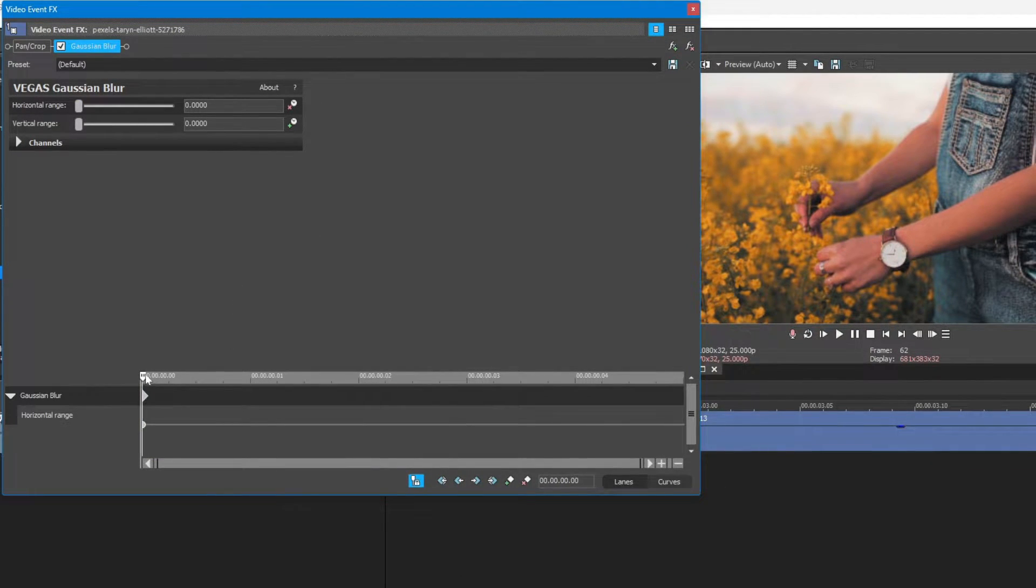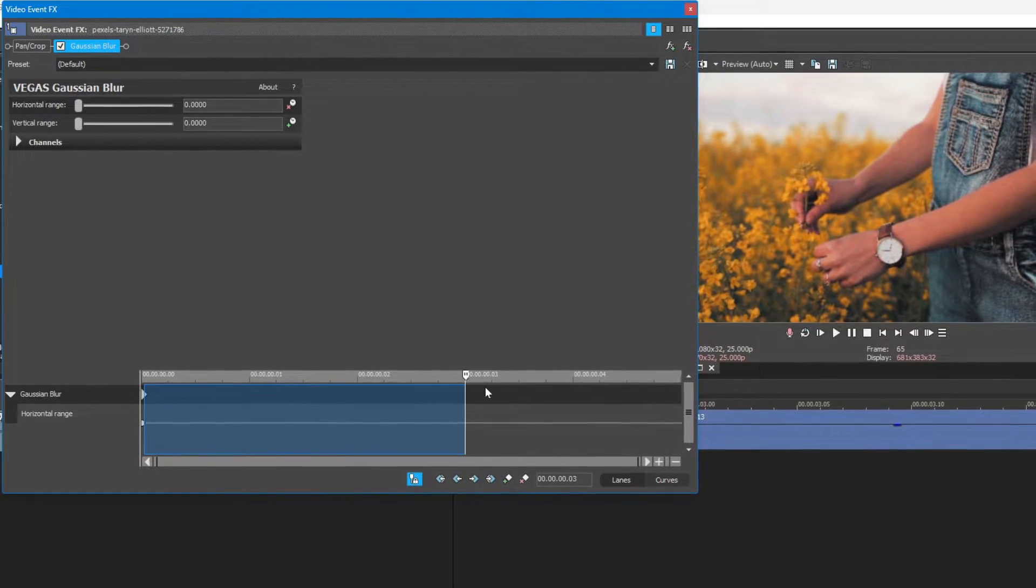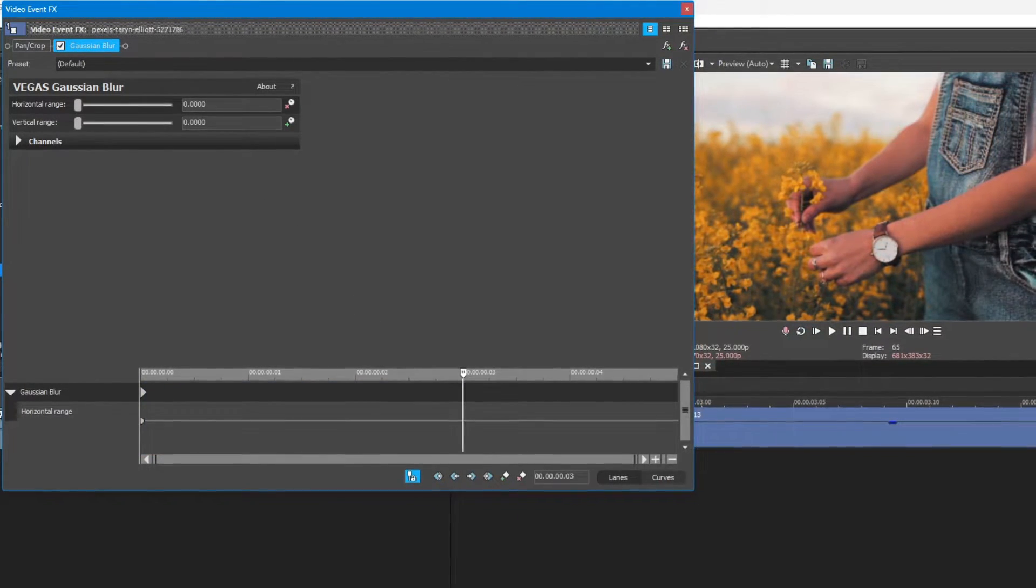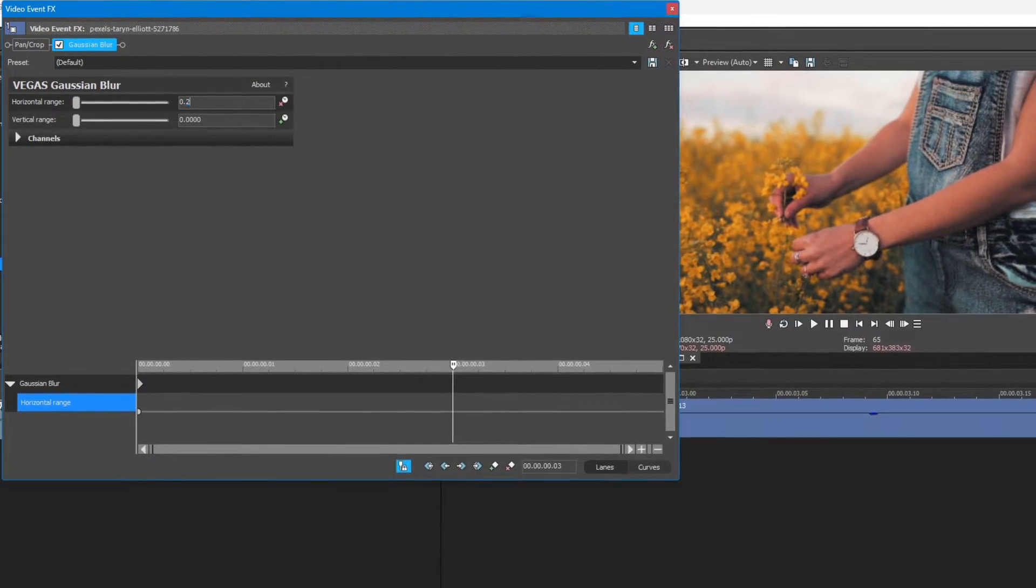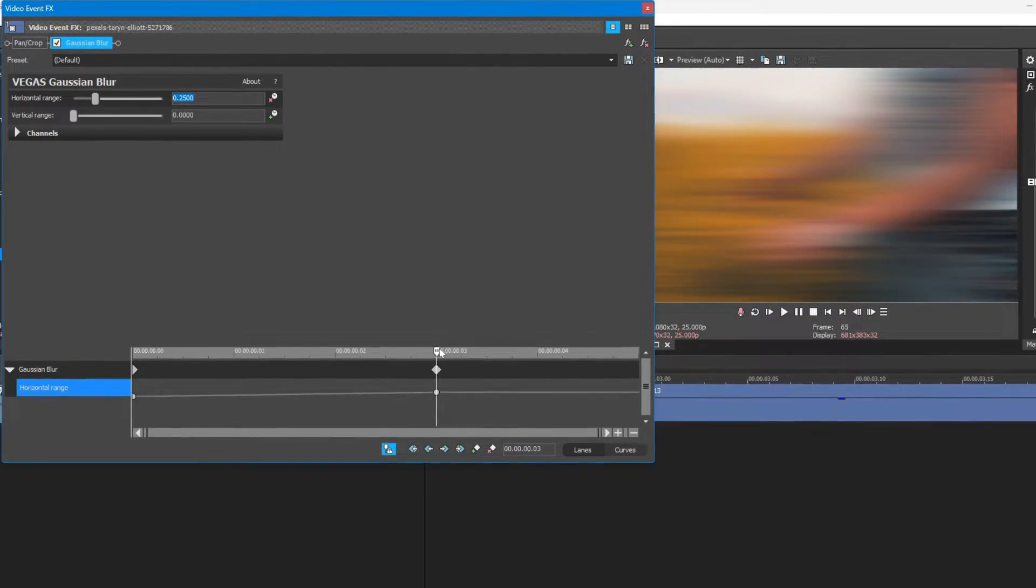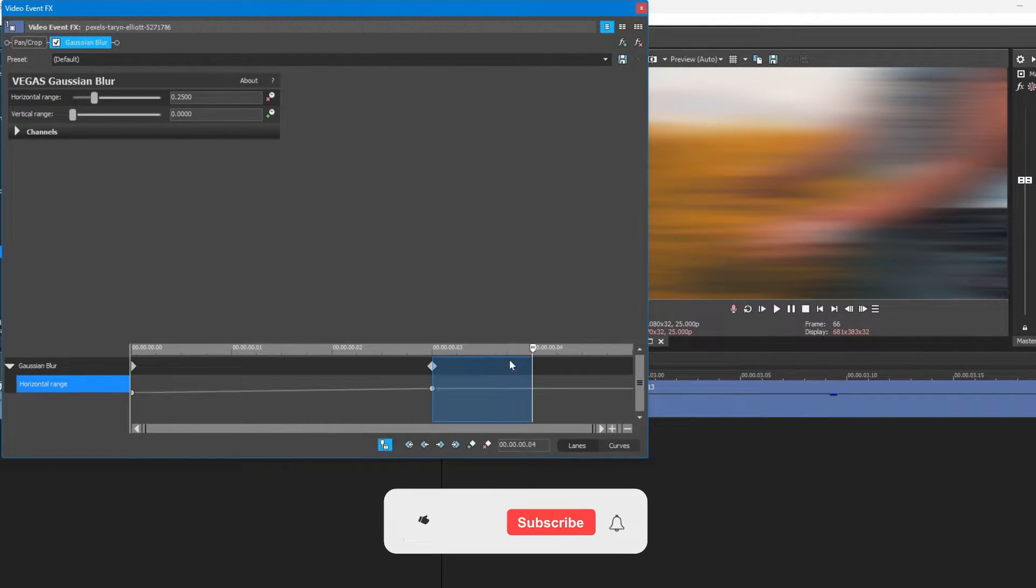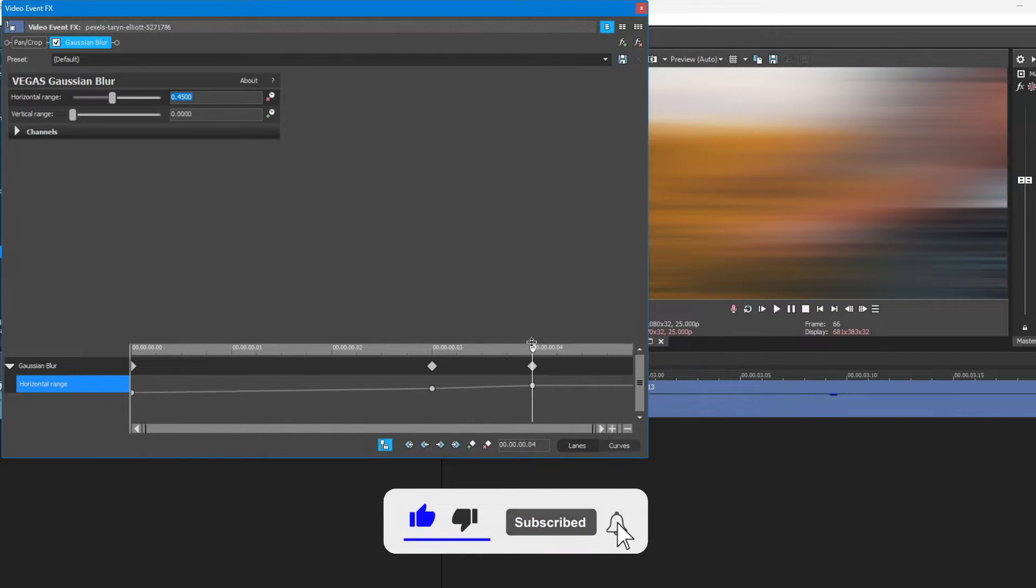In the first frame, set the blur value to 0, third frame to 0.2500, fourth frame to 0.4500, and fifth frame to 1.